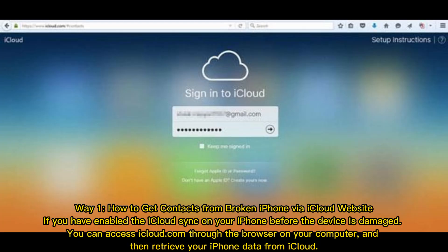Way 1. How to get contacts from broken iPhone via iCloud website. If you have enabled the iCloud sync on your iPhone before the device is damaged, you can access iCloud.com through the browser on your computer and then retrieve your iPhone data from iCloud.